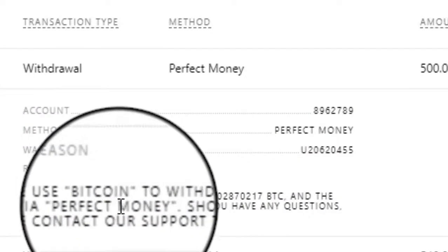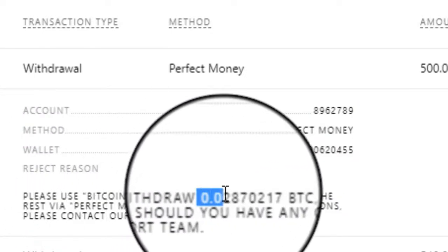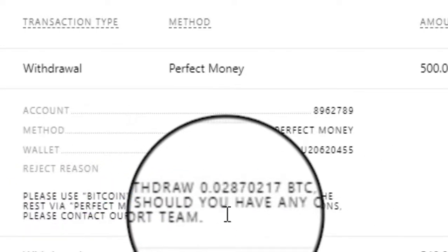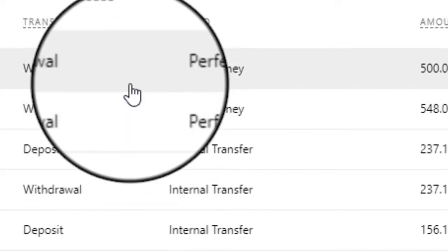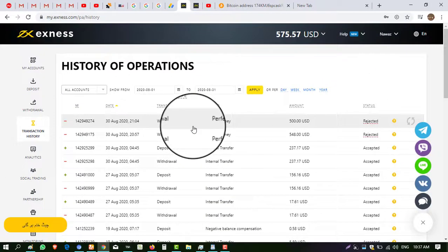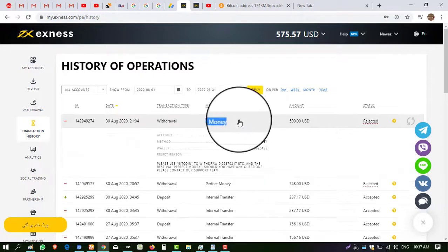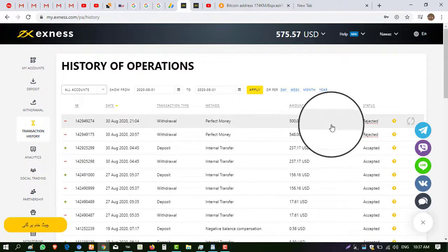Here you can see: please use Bitcoin to withdraw 0.028 BTC and the rest amount via Perfect Money. This is because I deposited into this account through BTC and also through Perfect Money. So I used different currencies to deposit, and now when I withdraw I have to use different wallets also — half the amount I can withdraw in BTC and the rest in Perfect Money. Last night I tried to withdraw all the amount in Perfect Money, so that's why the withdrawal request failed.